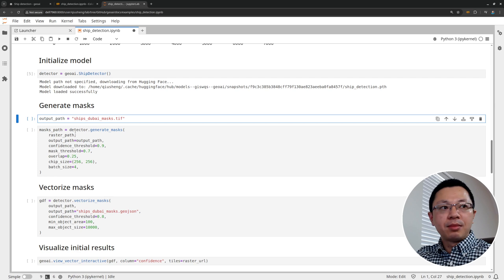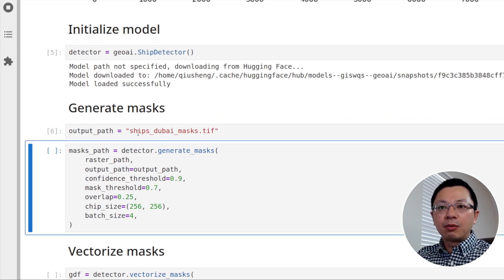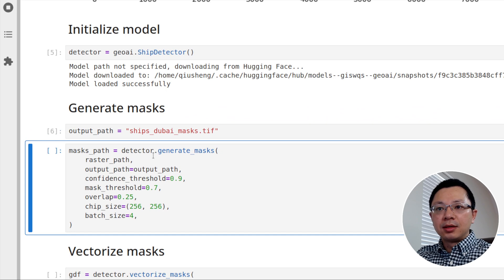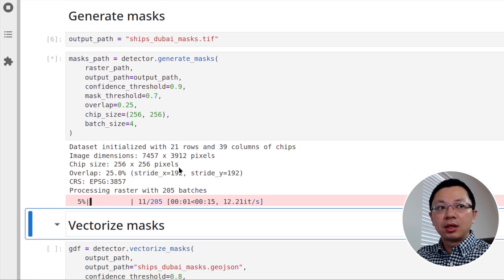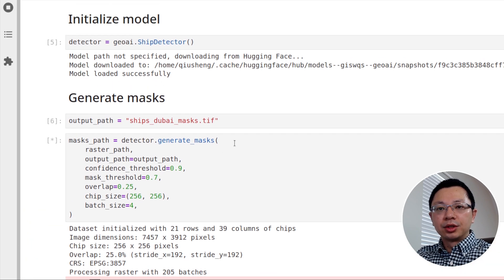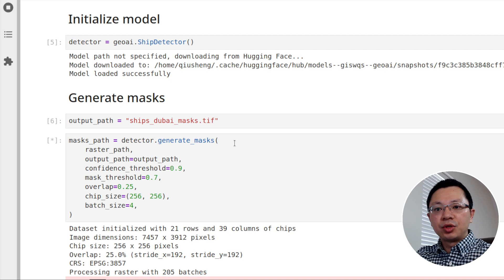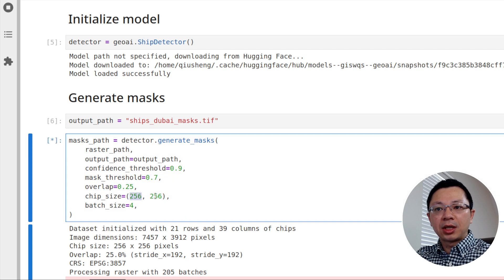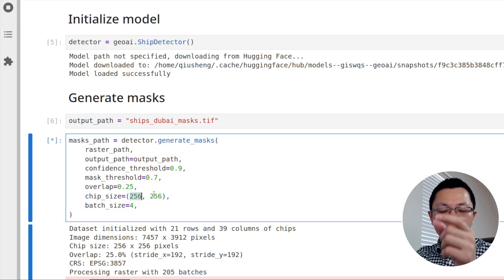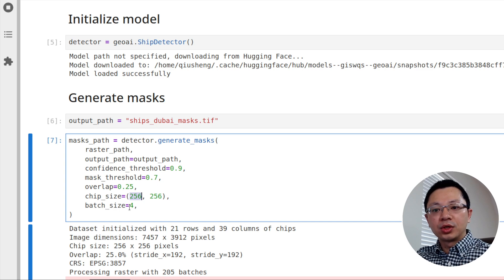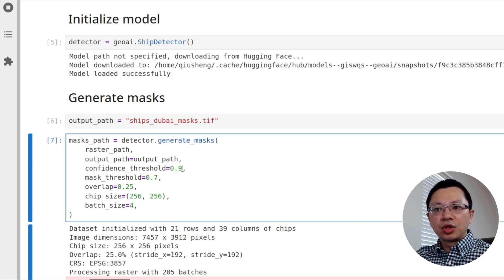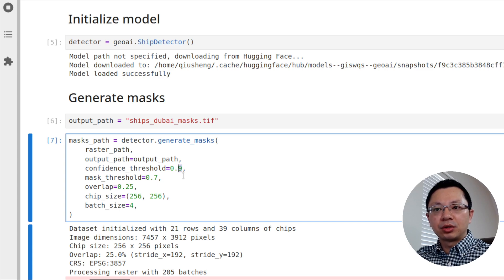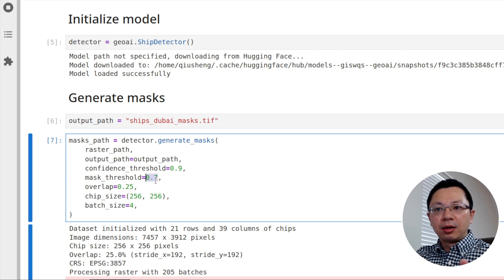Next, we need to generate the mask. So the first step is to specify the output where you want to save the output. Then you can call the generate mask function. So this one here, let me run it just to let it run. It should be just a couple seconds. Under the hood it's going to subdivide the satellite imagery into smaller tiles, overlapping tiles. So the overlap here is 25%. So that means for each chip size, for example, we are using 256 by 256. So near the border it's going to have 25% overlap. And then the batch size 4 basically means it's feeding 4 tiles into the model all at once. And you can also set the confidence level. This one, I changed it to 0.9 because there are a lot of false positive detection. So you might need to increase this number to reduce the false positive.